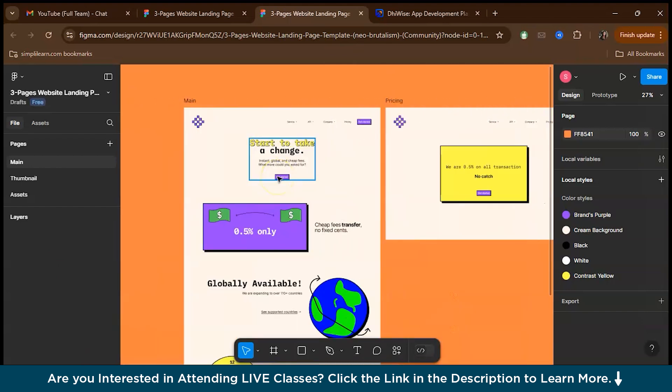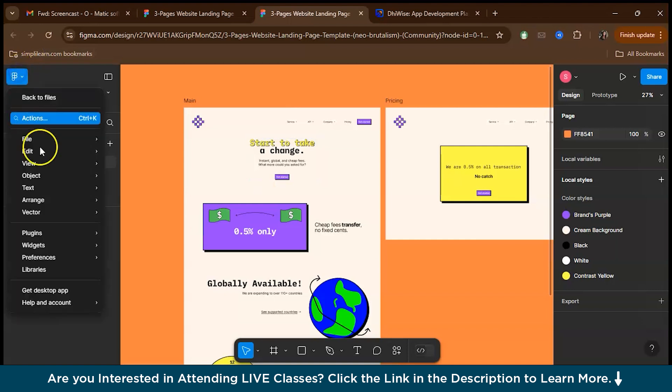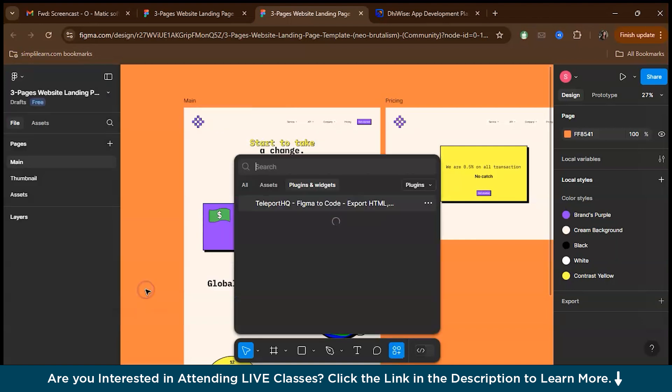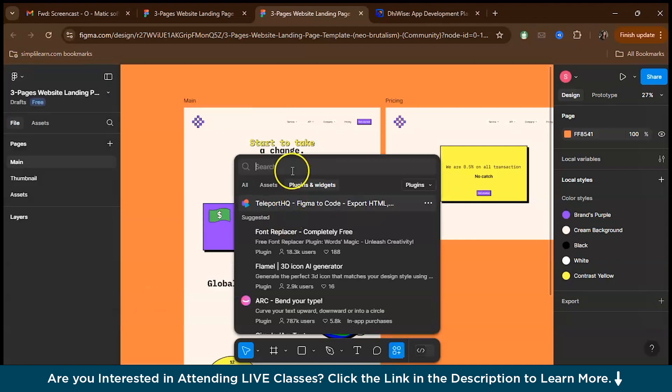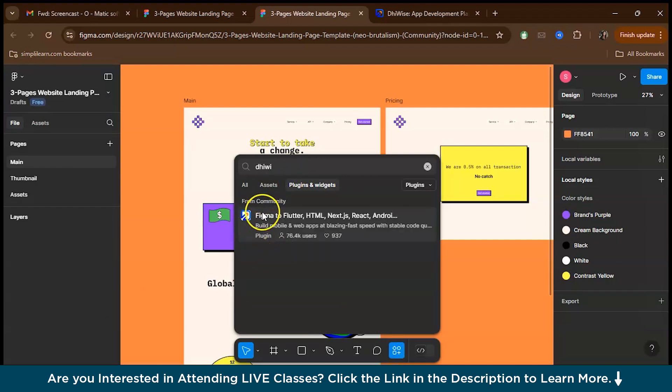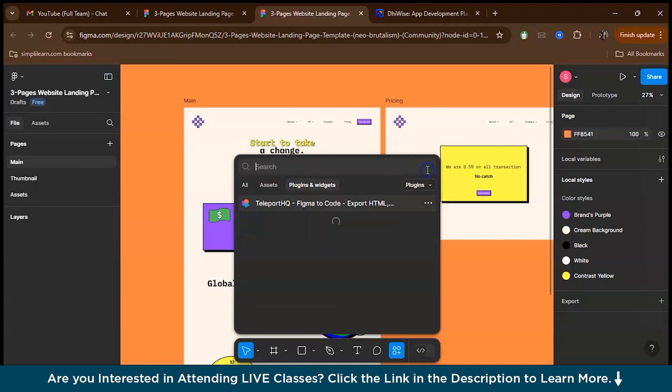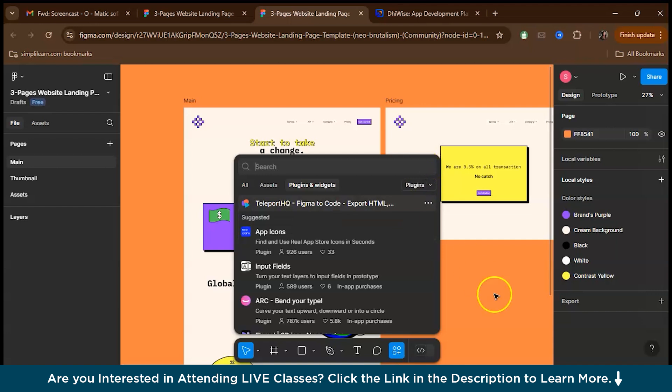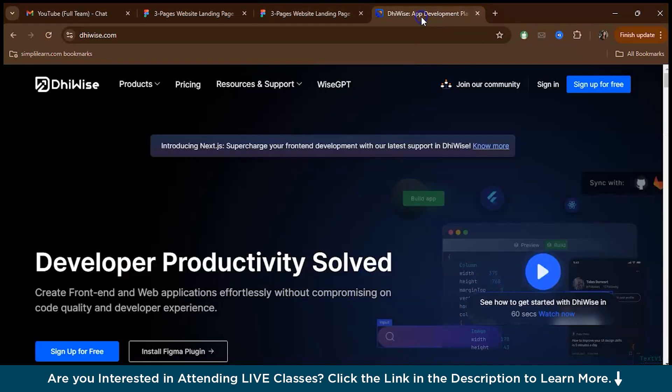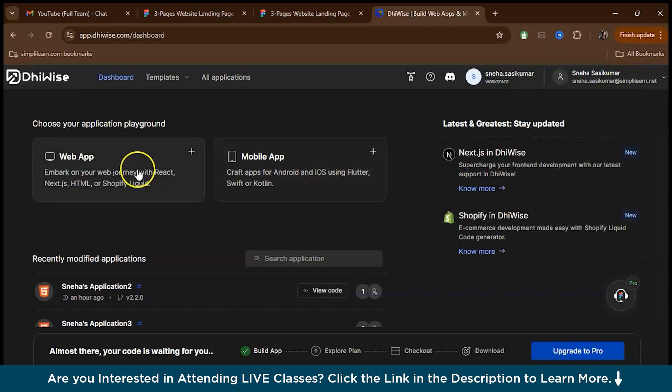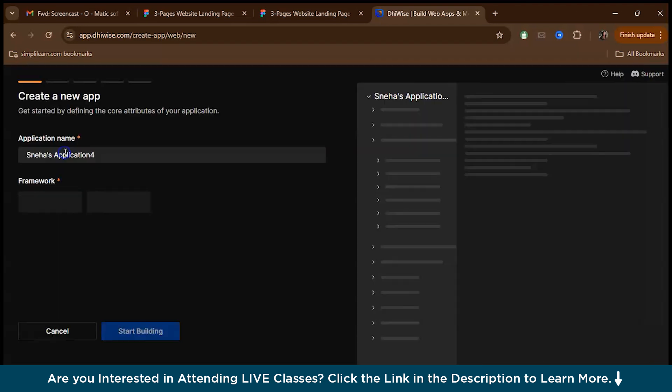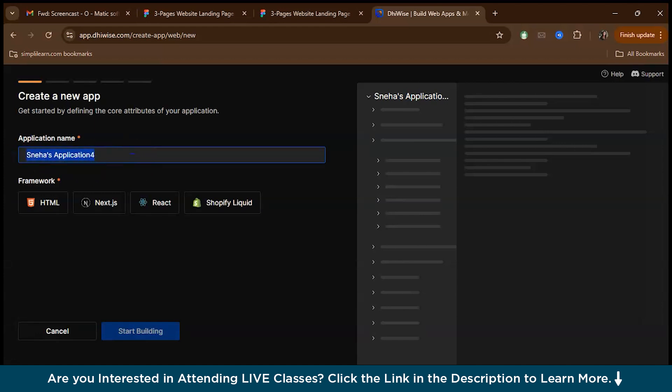So for using VWISE, there are two options. Either you can use the plugin or you can go to the VWISE website. In this demo, we'll be going to the VWISE website. You can sign up for free. Now what you have to do is create a web app, choose this option, start building, and name your application. Let's just name it as demo one for now.